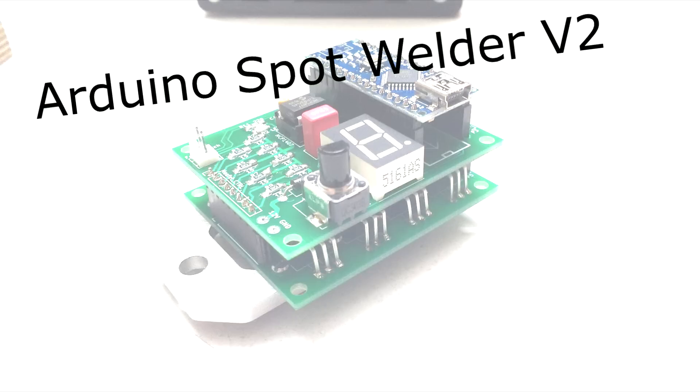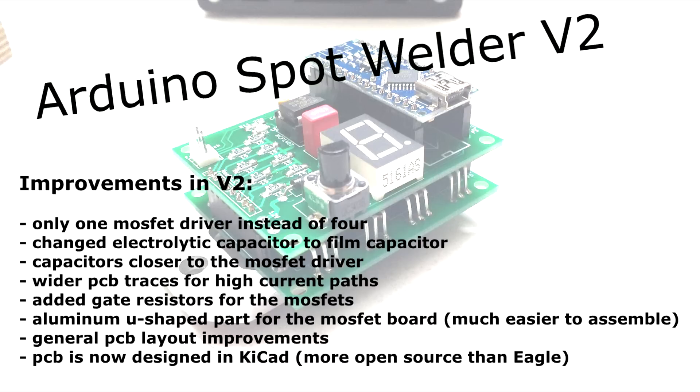Welcome to the Arduino Spot Welder project version 2. In this video I'm gonna show you how to build a spot welder, how to program the Arduino code and finally how to use it.